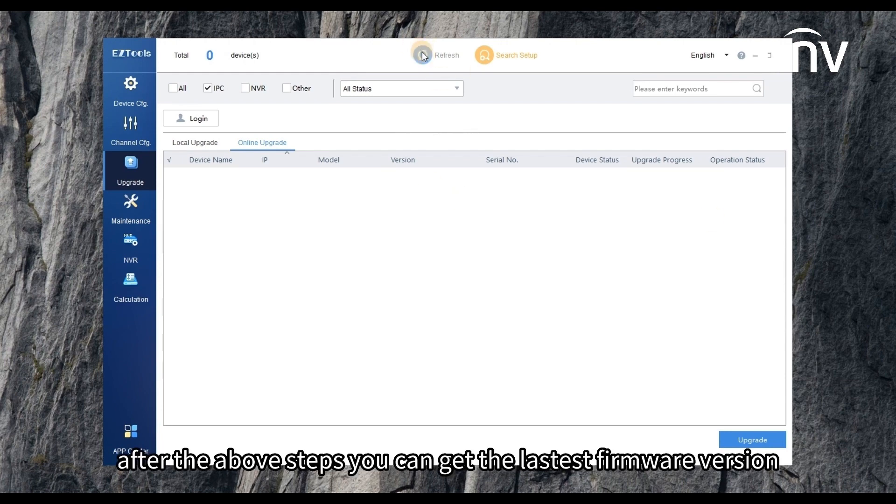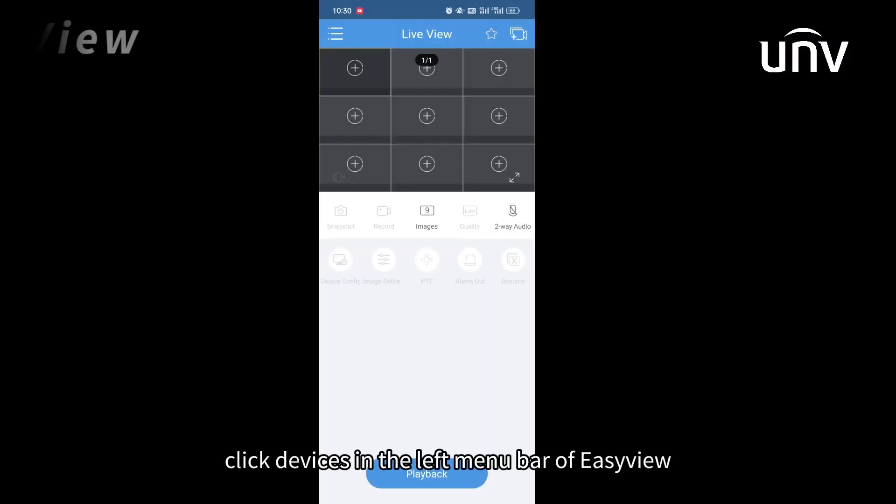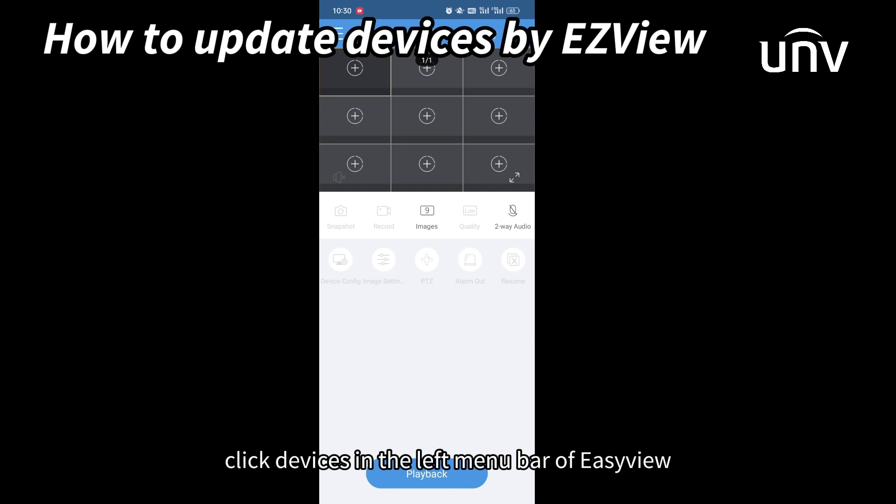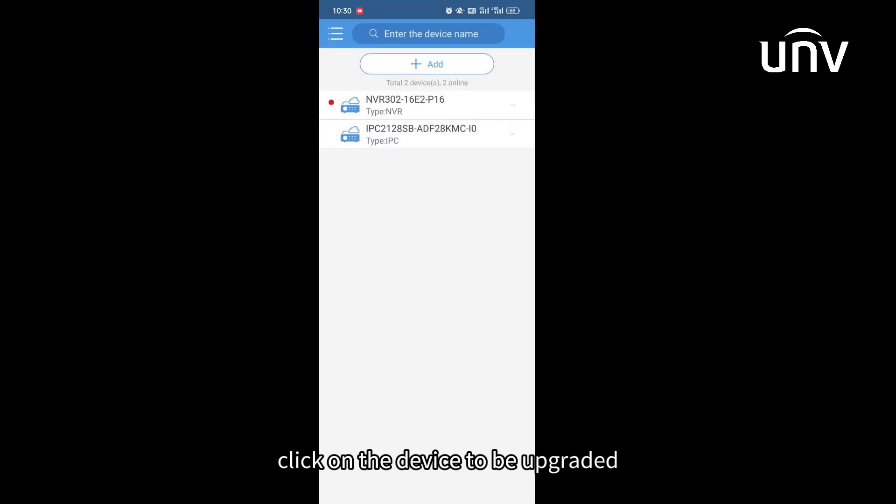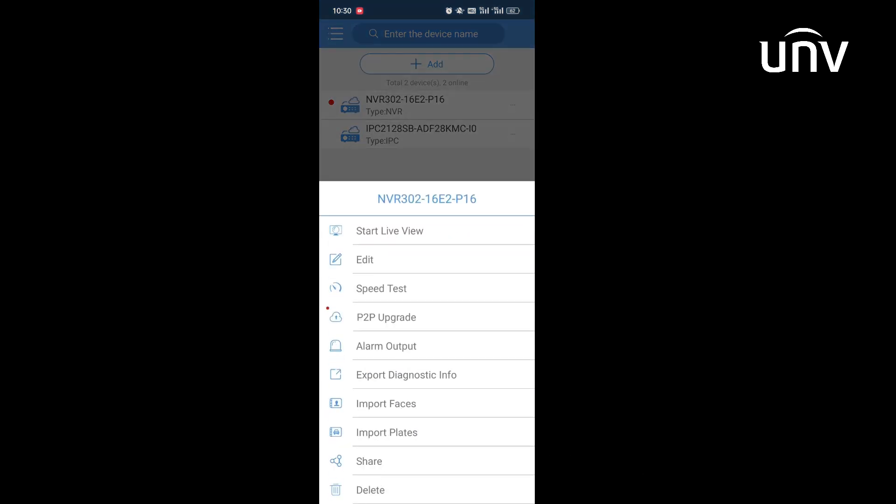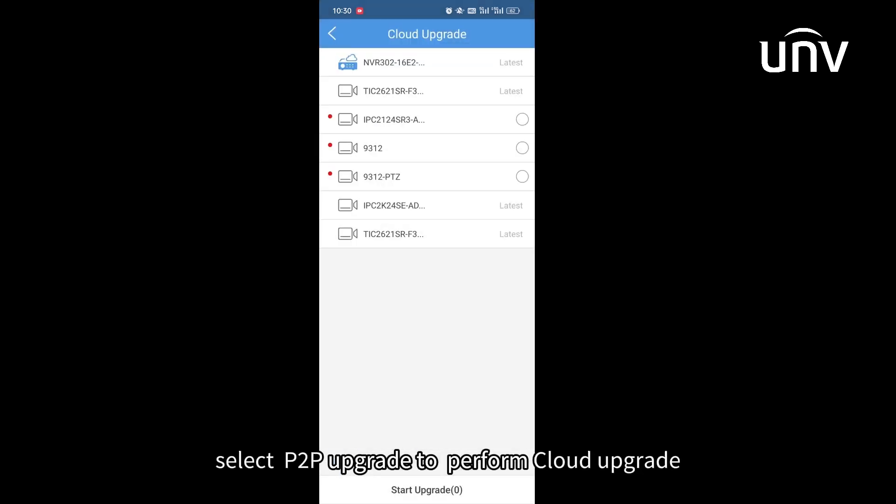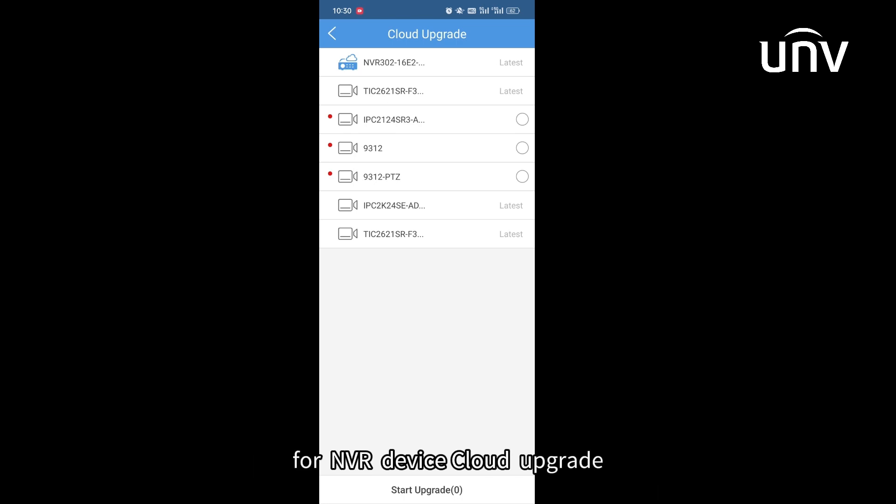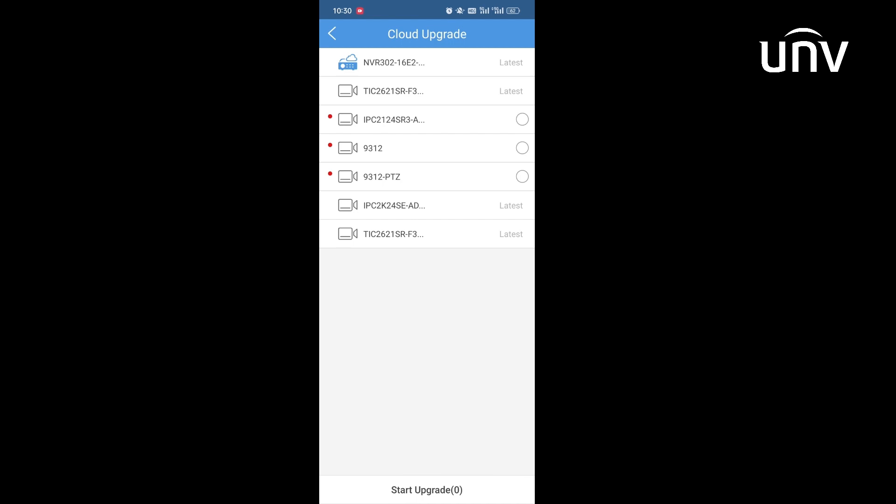After the above steps you can get the latest firmware version. Click devices in the left menu bar of EZView. Click on the device to be upgraded. The following operation list will pop up. Select P2P upgrade to perform cloud upgrade. For NVR device cloud upgrade, you can upgrade the NVR device or the cameras connected to the NVR. Click start upgrade.